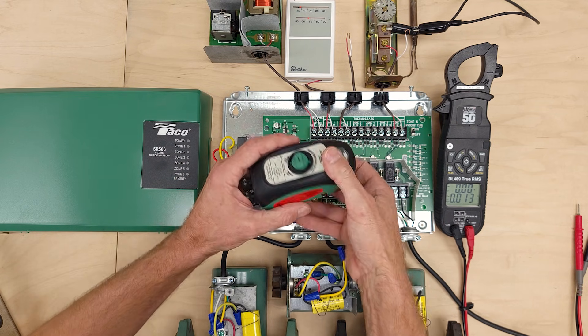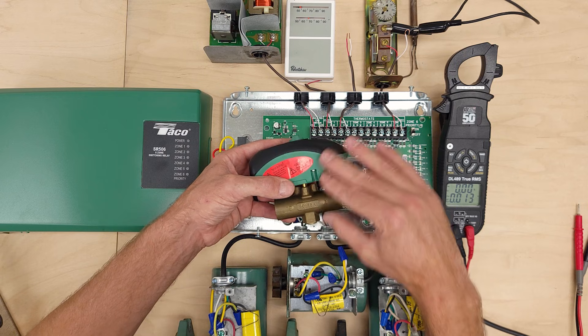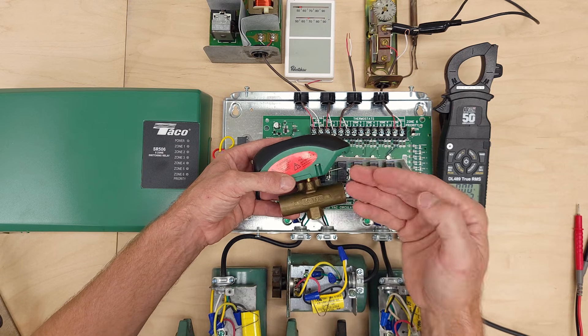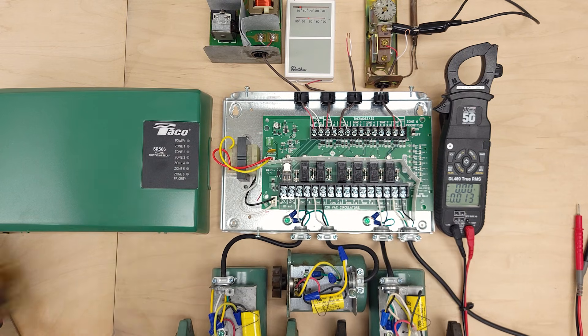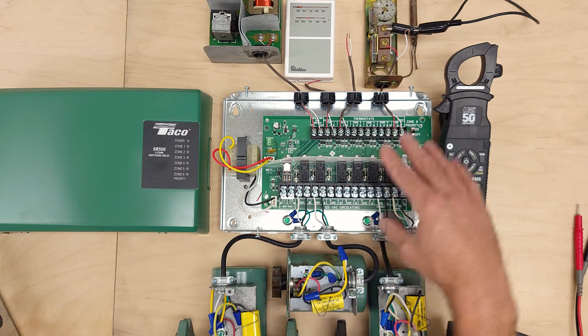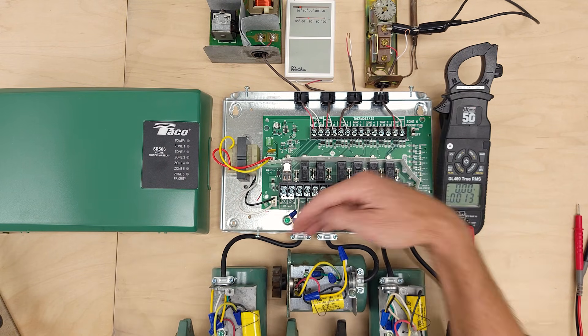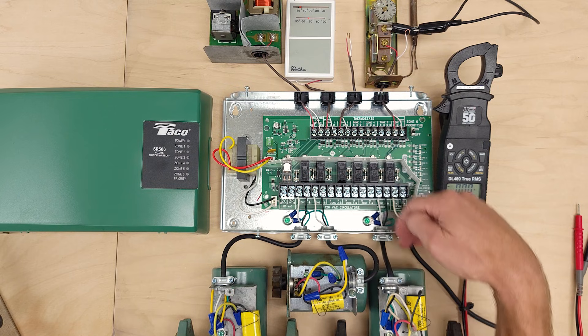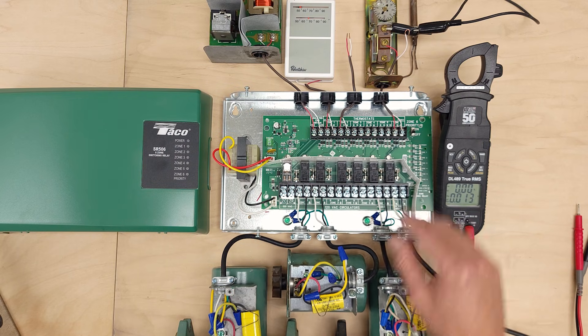A zone valve control system may only have one circulating pump, where a switching relay control has individual circulating pumps for each zone.